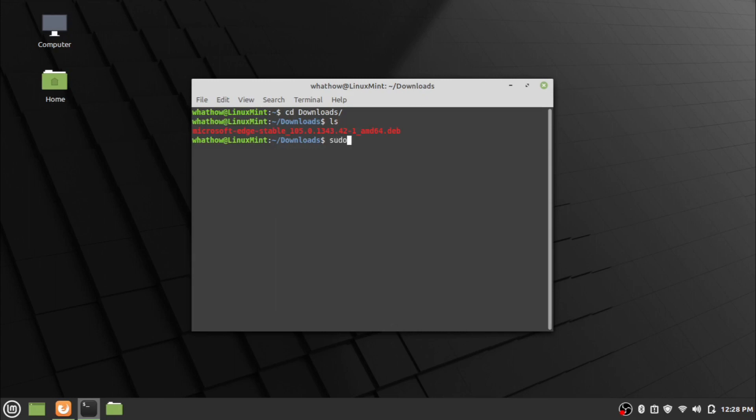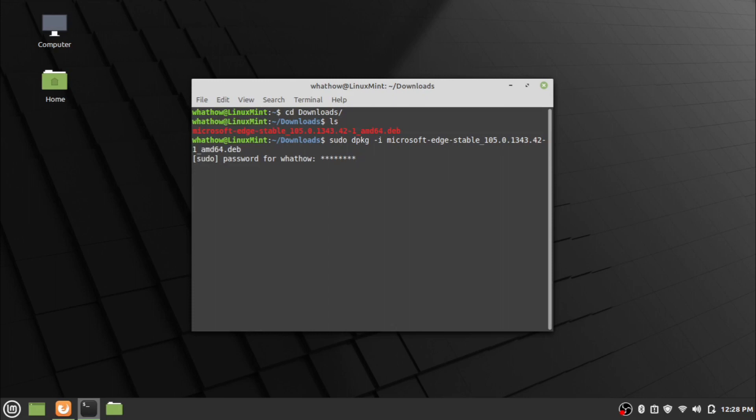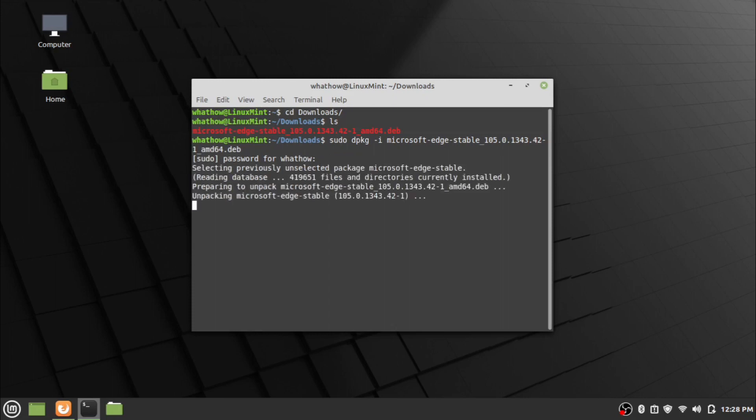Now enter the installation command: sudo dpkg space hyphen i, then the package name. Give your password and press enter. Wait for the installation to complete.